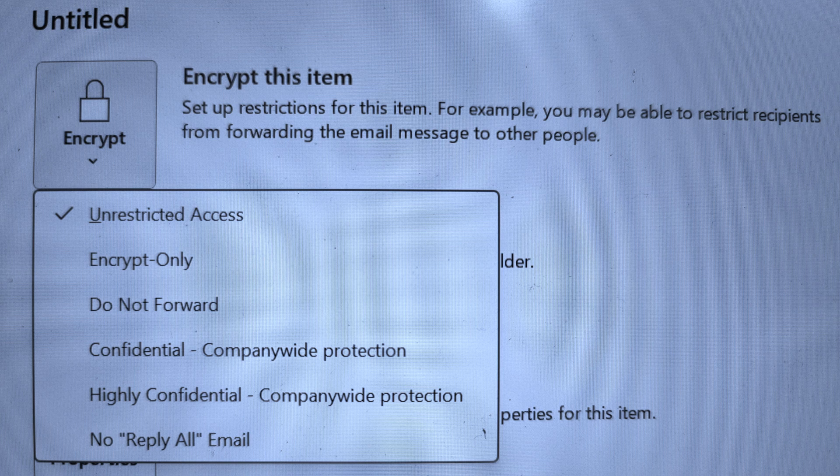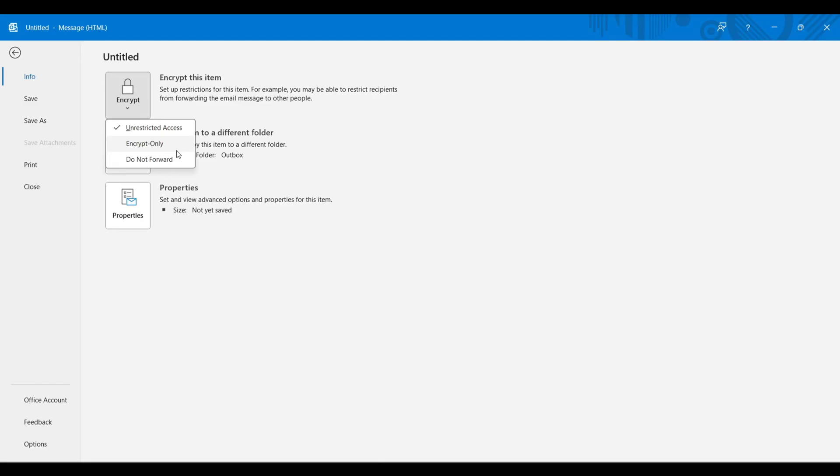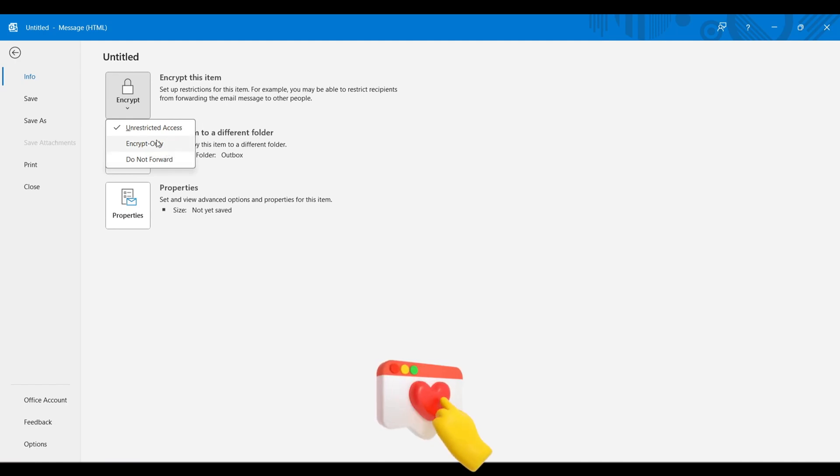Only, Do Not Forward, Confidential, Highly Confidential, No Reply All Email. So these are the restrictions you can put on a particular email before sending, and you can actually avoid that annoying person who always does a reply all by